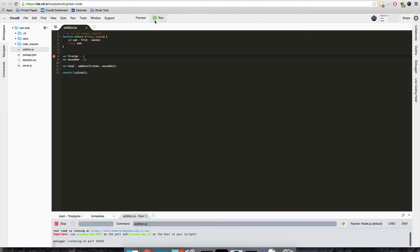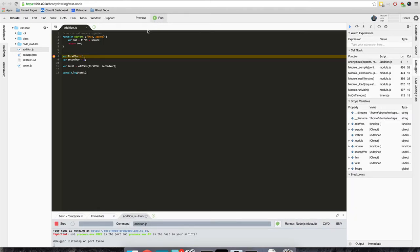So I'll run it, it'll start the program and stop it right where I set that breakpoint. It hasn't executed this line of code yet.